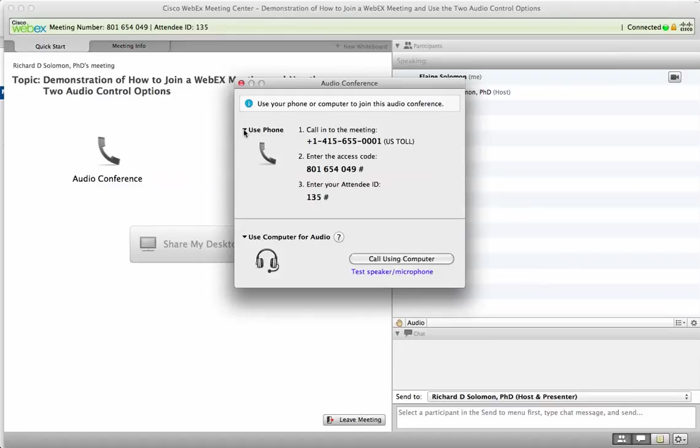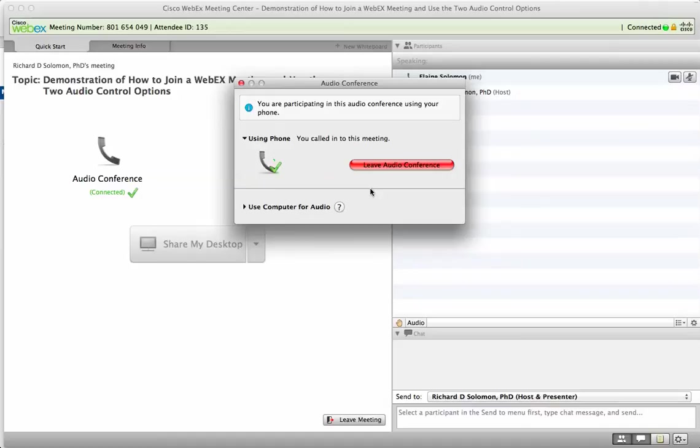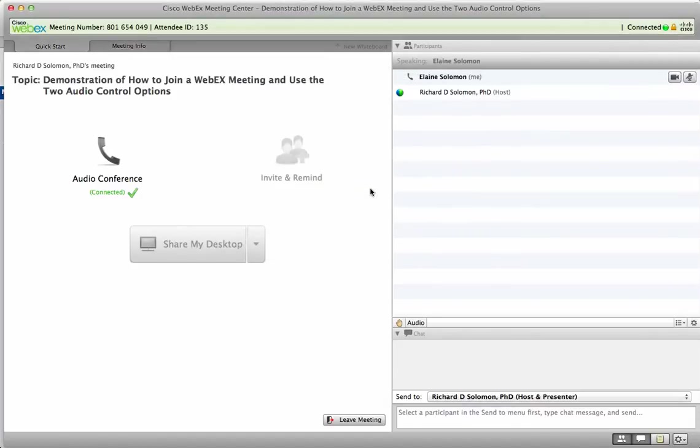Please enter your attendee ID number followed by the pound sign. Okay, so now I have to enter 135 and then pound. Welcome to WebEx. You will now be placed into the conference. You are the first attendee to join the conference. Please stand by. All right, so now I am participating.